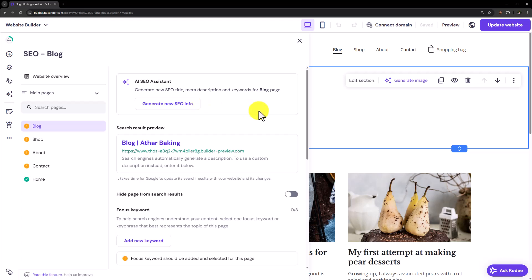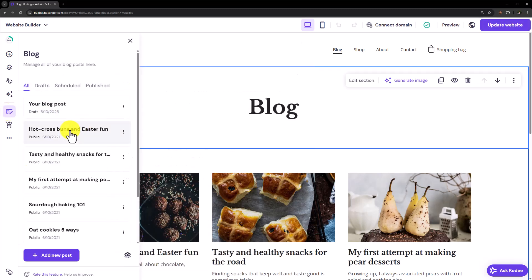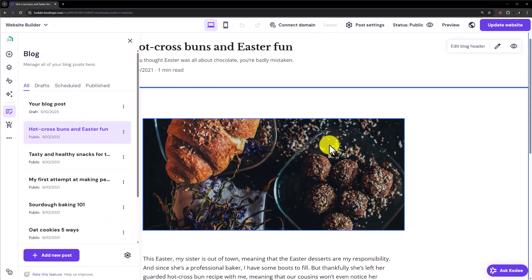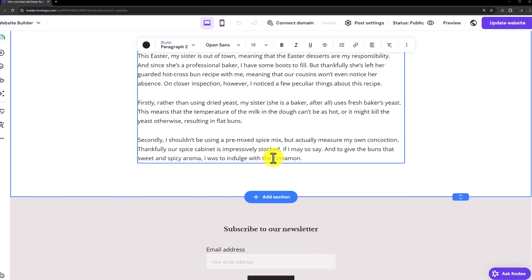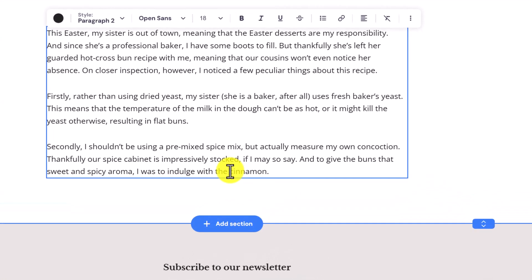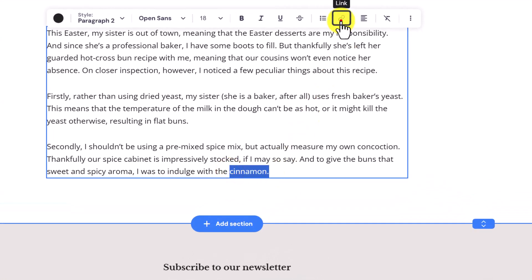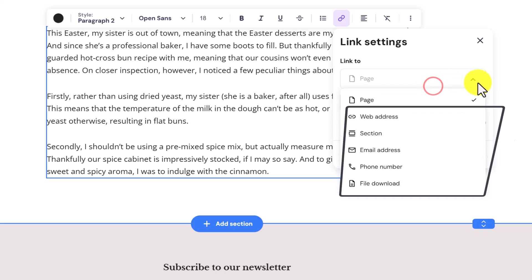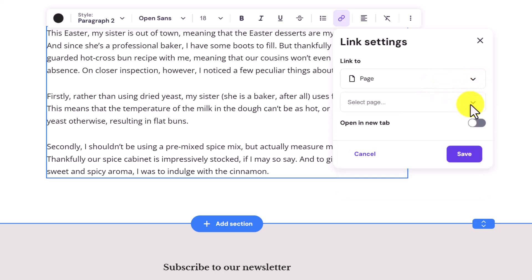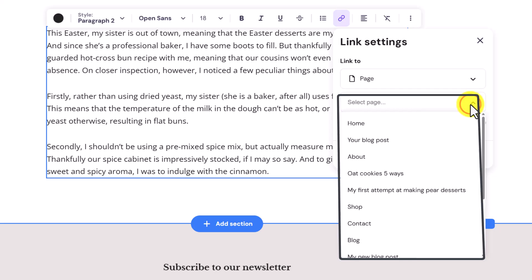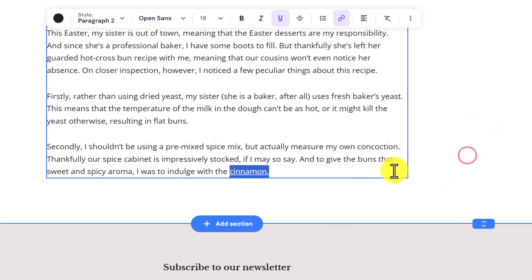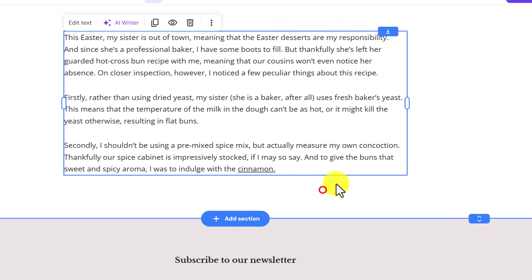One more thing that you can do for better SEO is internal linking. You can link your posts with each other. Just click on blog. Select the blog post. Just select the text where you want to add a link. Now from the top just click on link. You can select a page, web address or section. We will select the page and after that we will select the blog post. And then click on save. And as you can see that our link is now added.